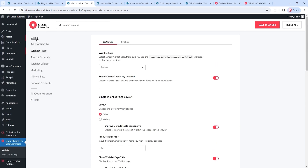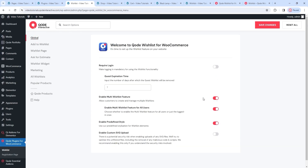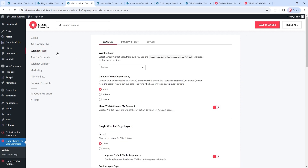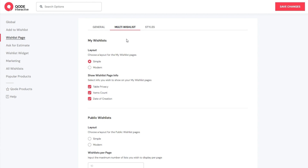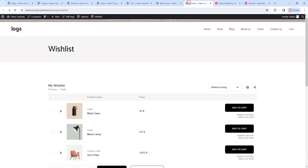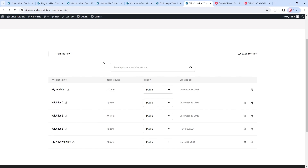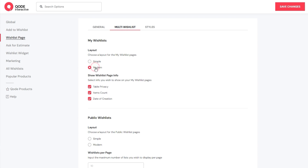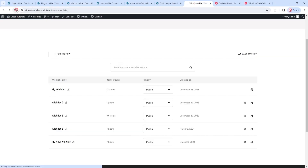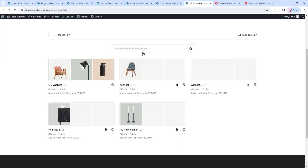This is not the end of the wishlist page options. I'll go back to the global options and enable the multi-wishlist feature, then save changes. Now when we open the wishlist page section again, we have a new tab between general and styles. These options will help us set how the overview of multiple wishlists would look. To start with, we can set the layout for individual wishlists. By default, it's set to simple. After refreshing the wishlist page, we can see the multi-list overview with its simple layout. The other possibility is the modern layout. I'll switch it on and refresh – with the modern layout, we have the addition of product images as well as a more grid-like look for the list overview.